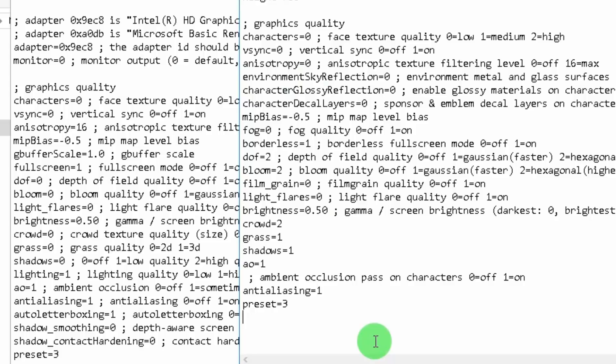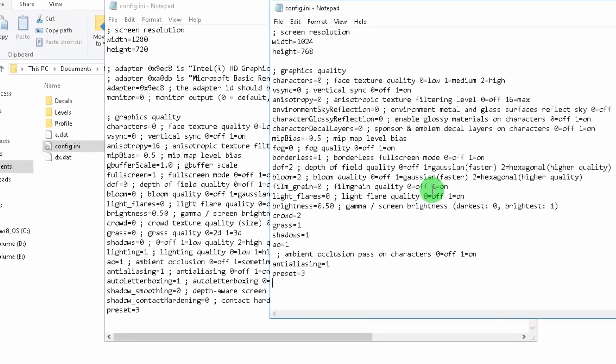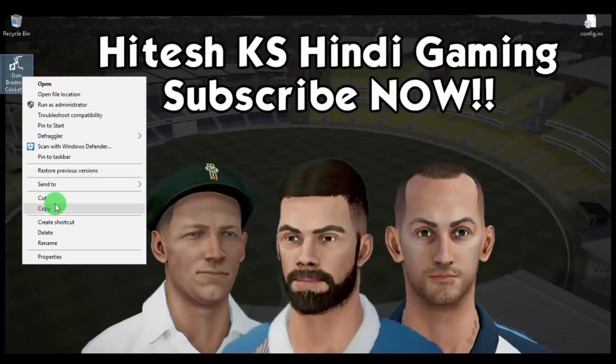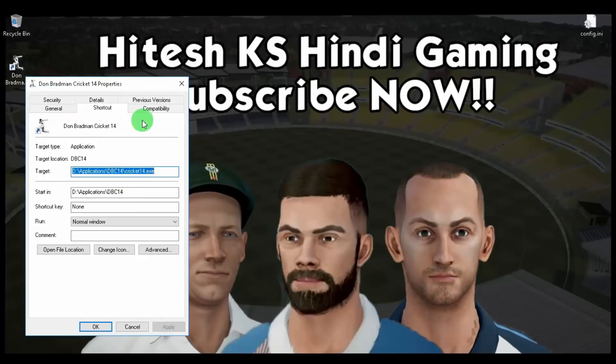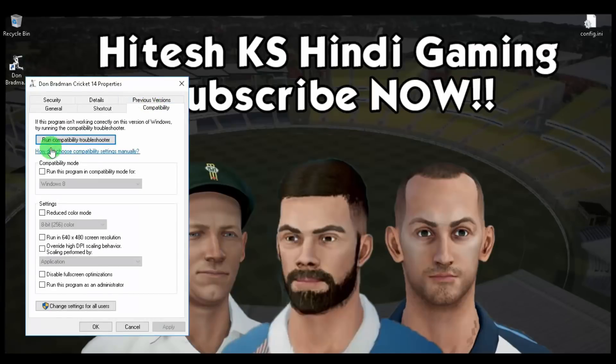Copy all the settings I'm applying here. If you want to see the crowd, set crowd to 2; if you want the game without crowd, set it to 0. Everything else is exactly the same as what we did for DBC 14. Then go to Properties again and set the compatibility mode and check the box to run the game as an administrator, just like before.